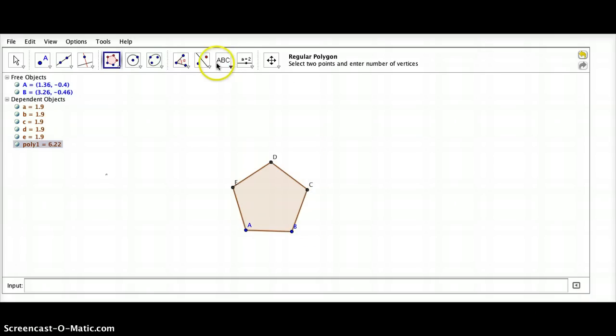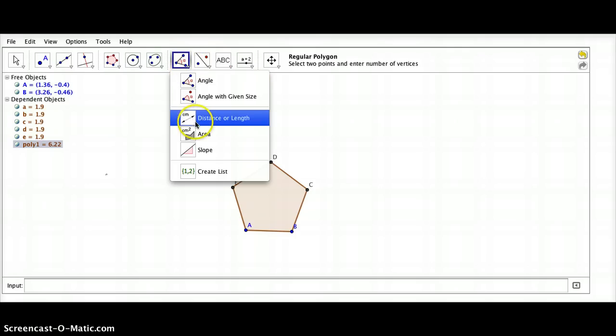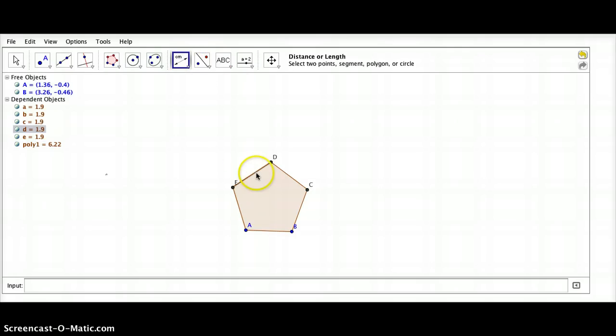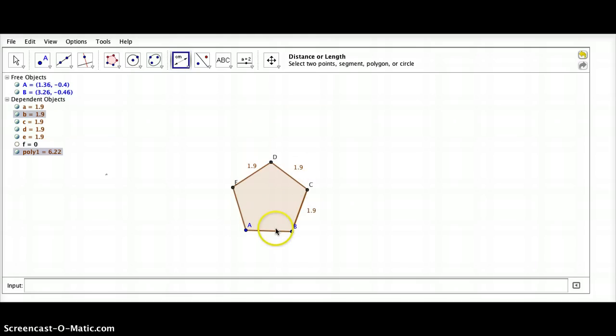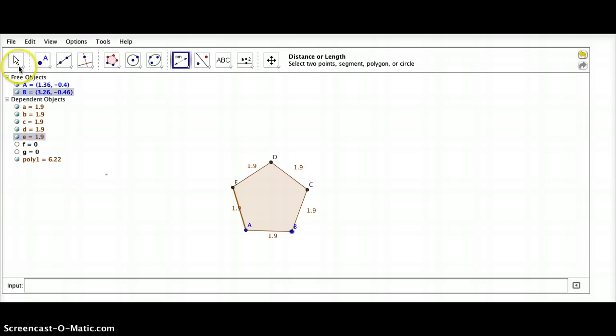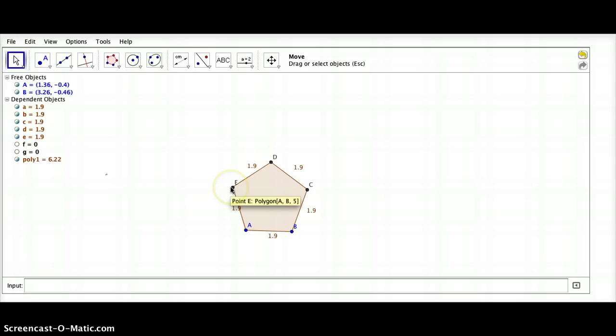Now let's go ahead and measure, just to make sure. Measure each side of the polygon using the distance or length tool. All right, each side of my regular pentagon has a length of 1.9.